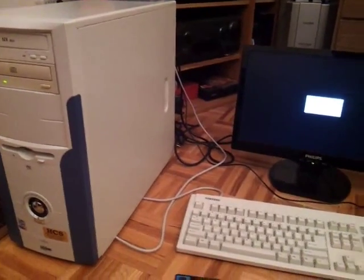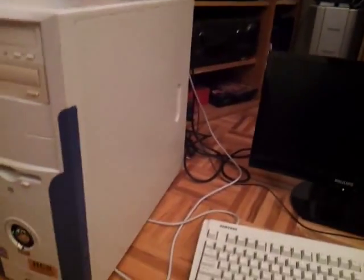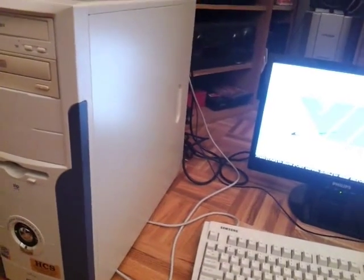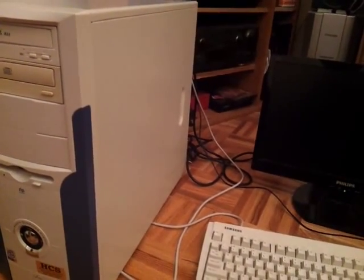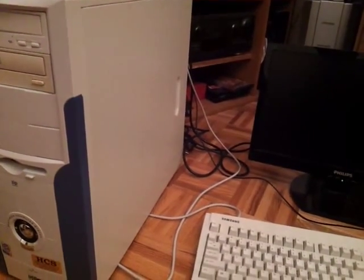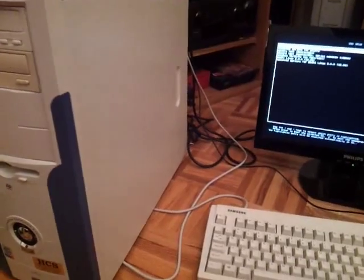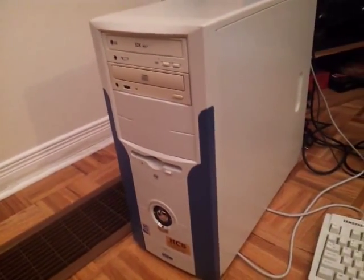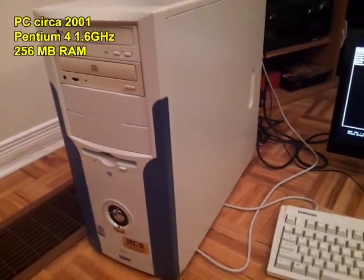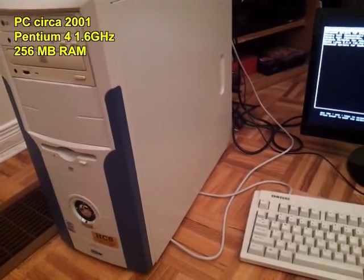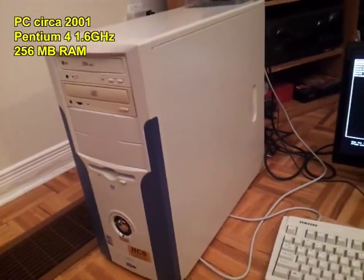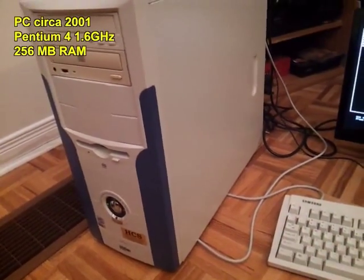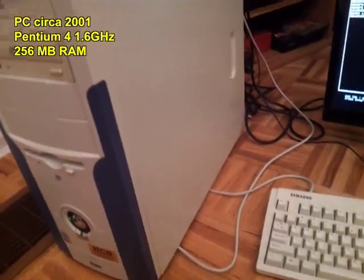Okay, take three of this video, which is to demonstrate the speed of a relatively new Linux operating system on a relatively old computer. This computer is back from about the year 2001. It's a Pentium 4, 1.6 GHz machine with 256 MB of RAM. I don't know about the hard drive, but anyway.